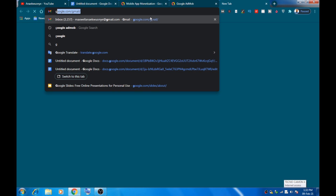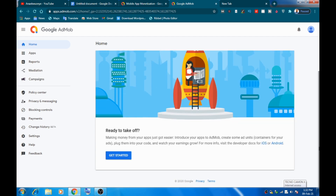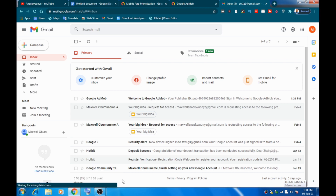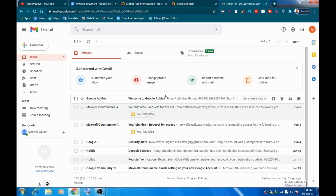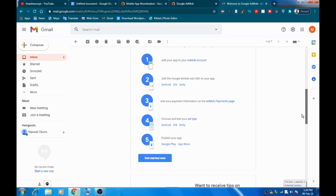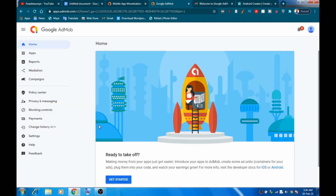Head over to your Gmail and confirm the email they've sent you. Once you confirm your email, you can move to the next step: creating your mobile app. You must go to Gmail to confirm your account creation. As you can see, this is the email from Google AdMob saying 'Welcome to Google AdMob' — it also shows your publisher ID. Read through it and get started.